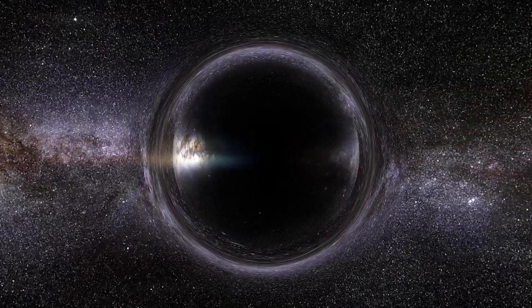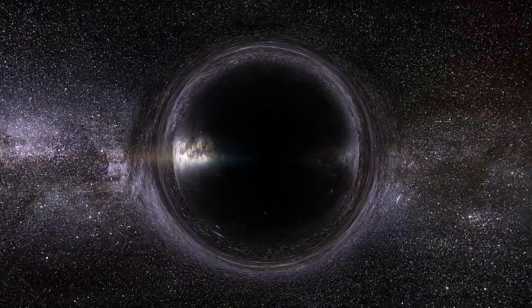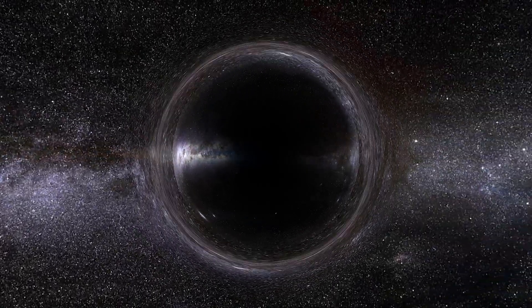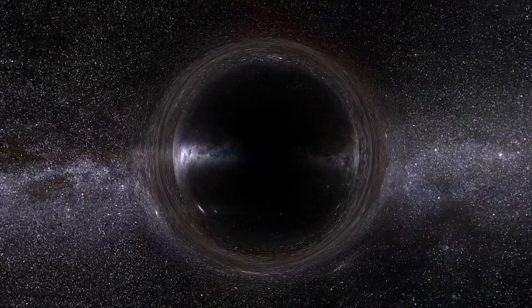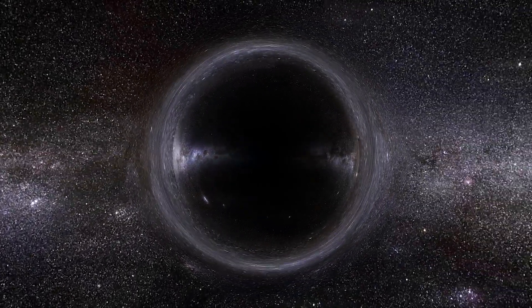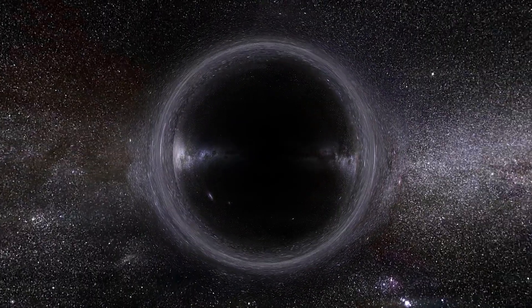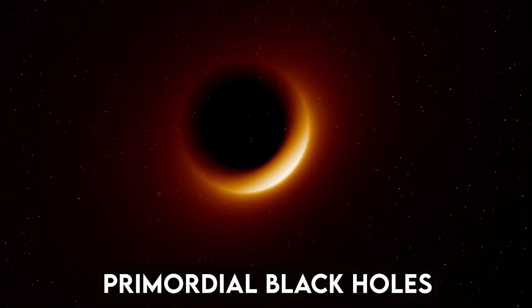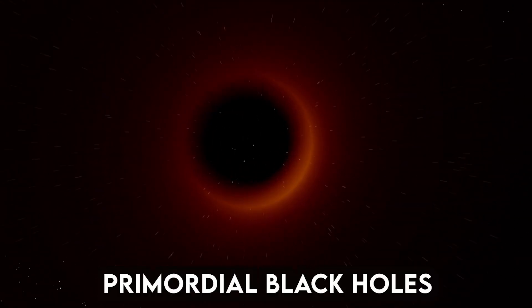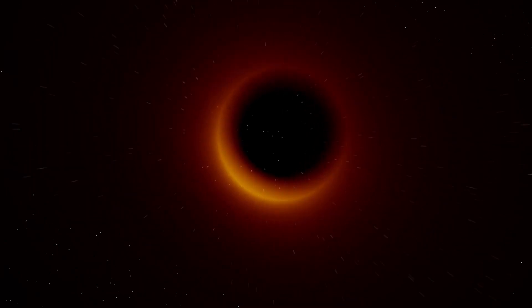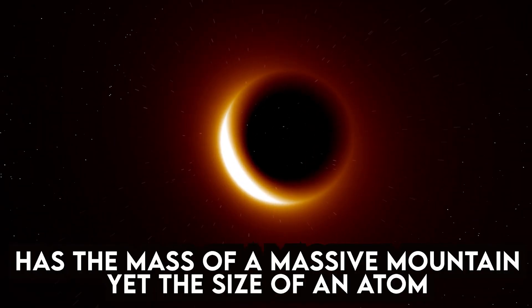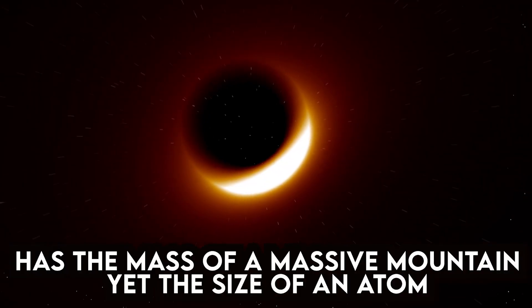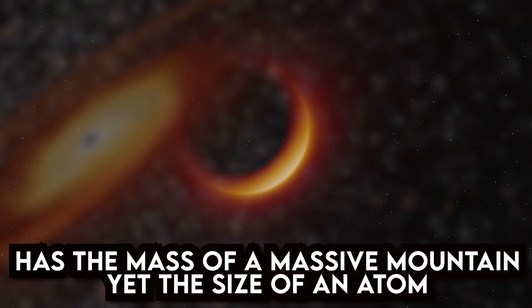Although there are three major types of black holes, they can be found in a variety of sizes. The type of black hole depends on its mass and size. Primordial black holes are the smallest of all. This kind of black hole, according to scientists, has the mass of a massive mountain but is as little as a single atom.